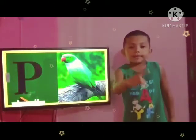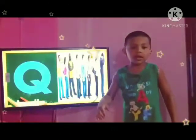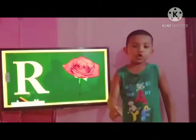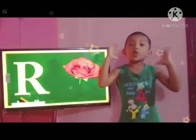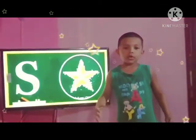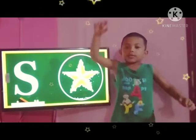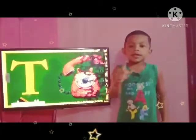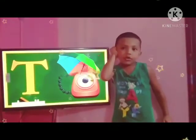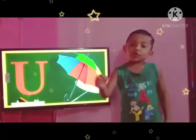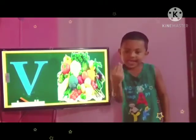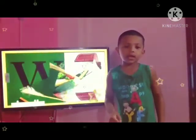P for parrot. Q for cue. R for rose. T for telephone. U for umbrella. V for vegetable. W for water.